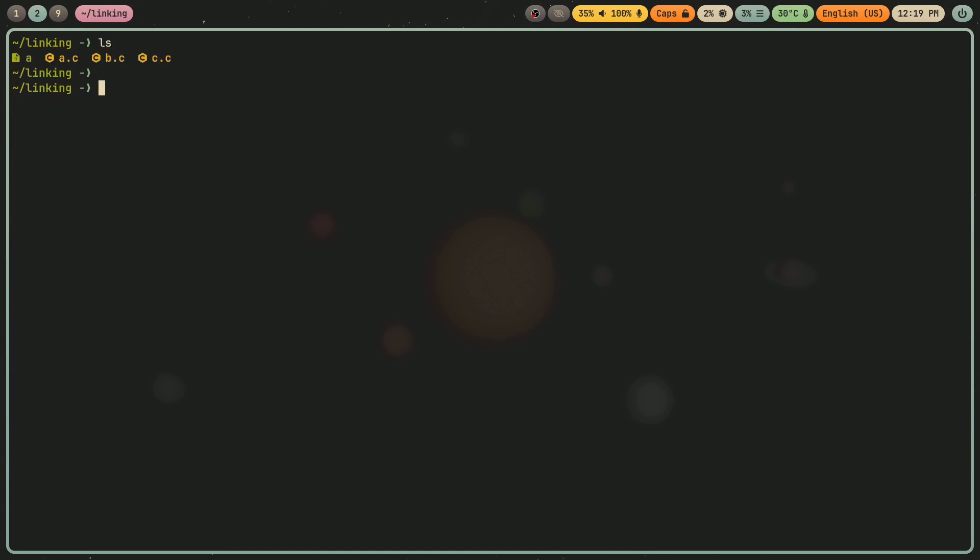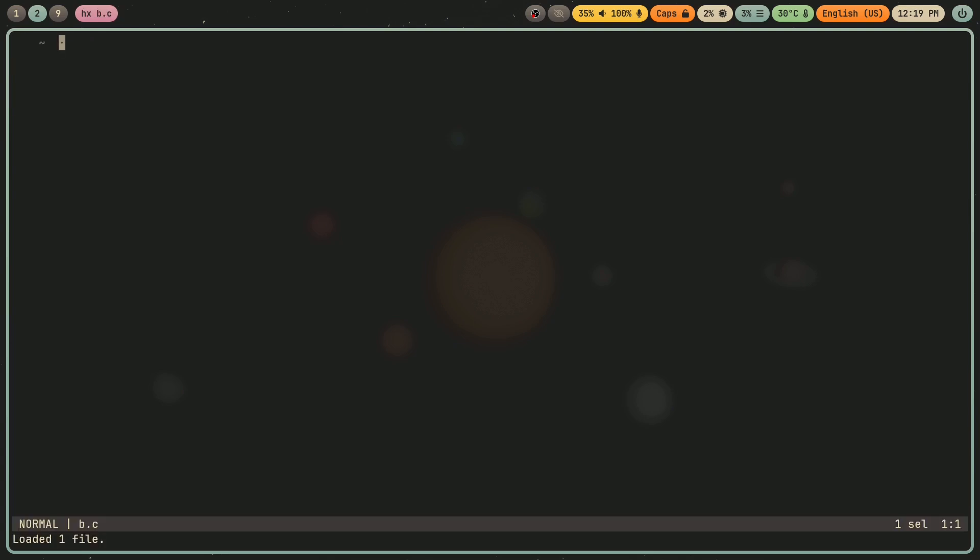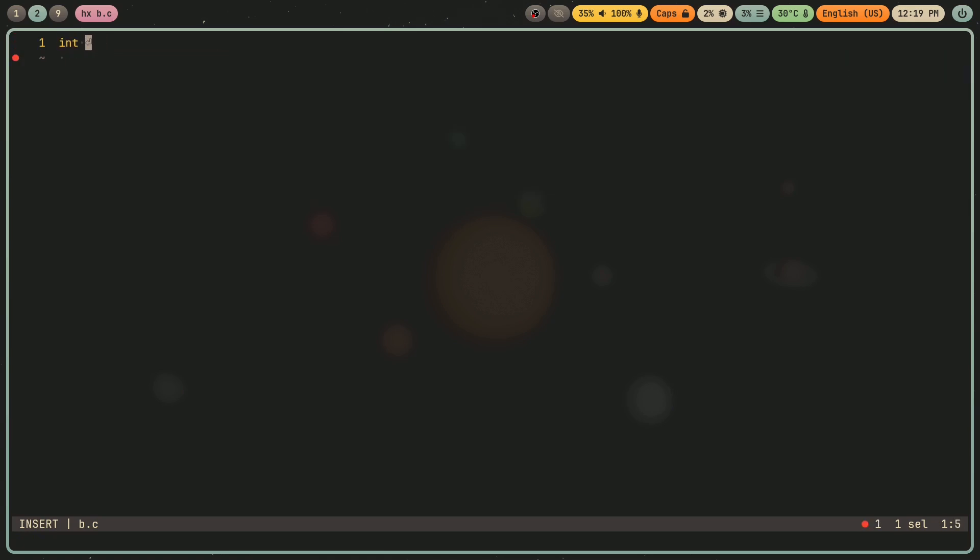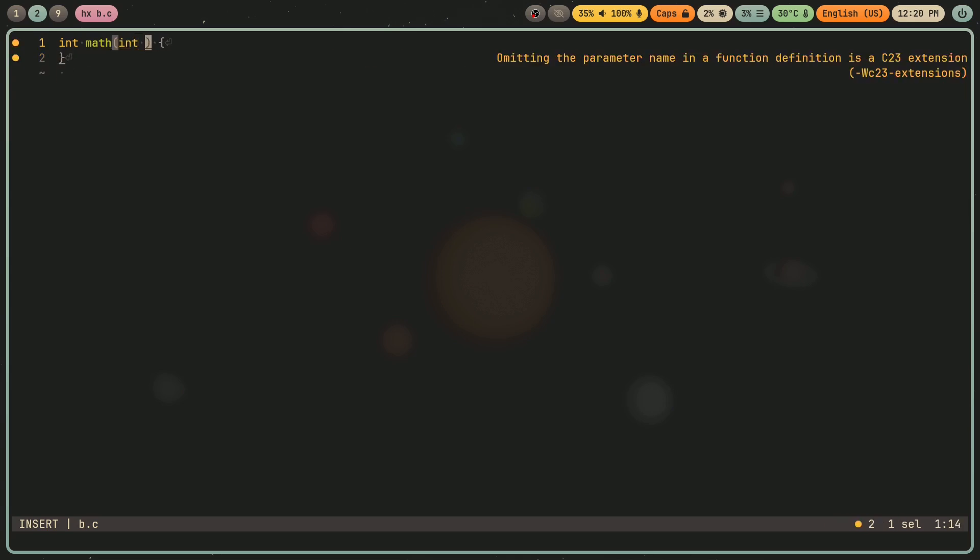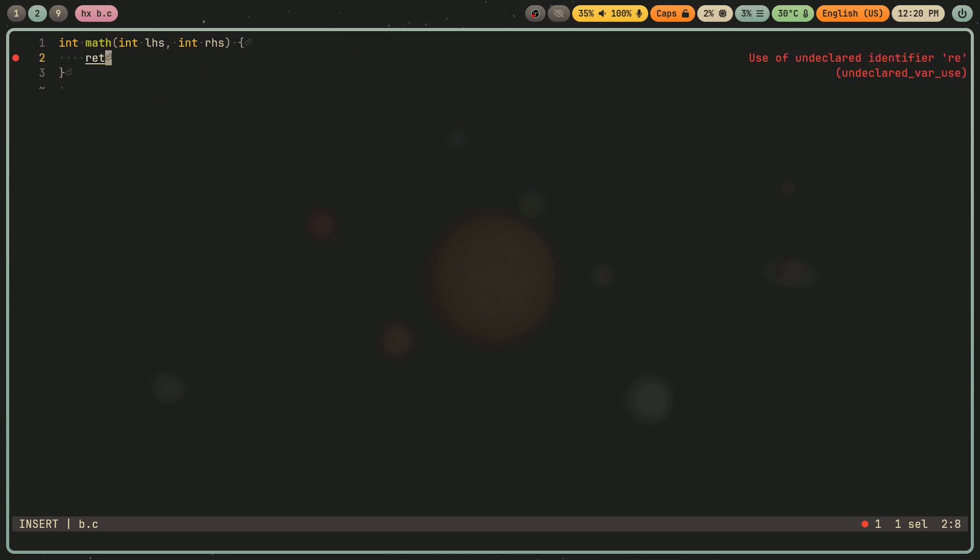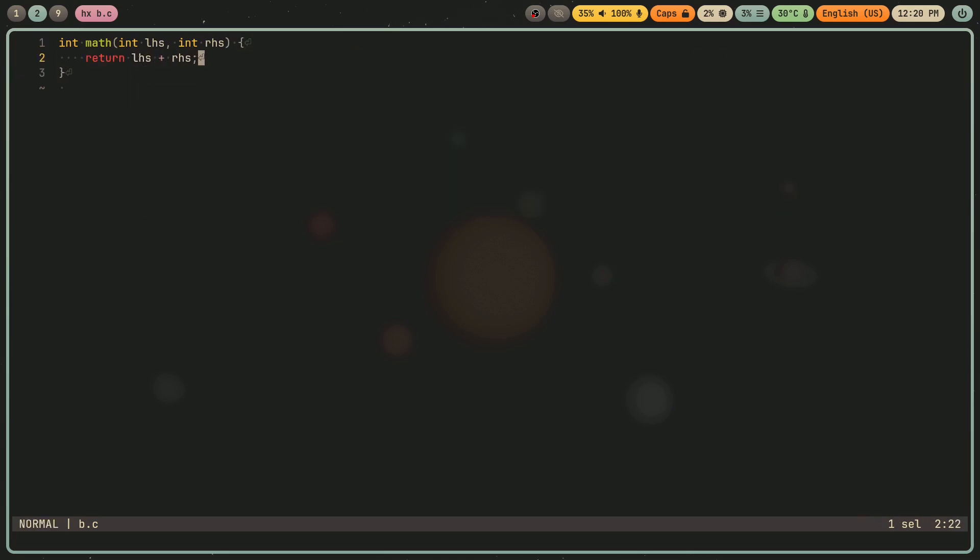So now let me make two other functions. I'm going to go into b.c, and I'm going to create a function, int math, rather. I'll just, I'll make this generic, int lhs, int rhs. And this will return lhs plus rhs.